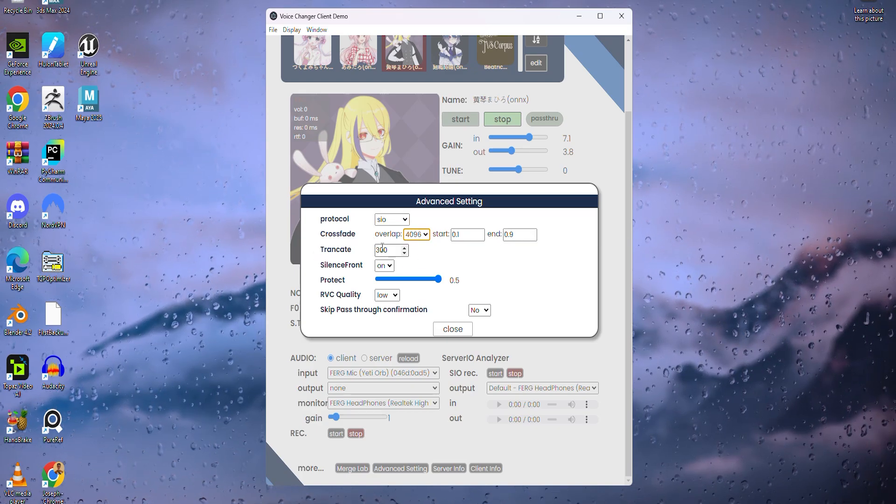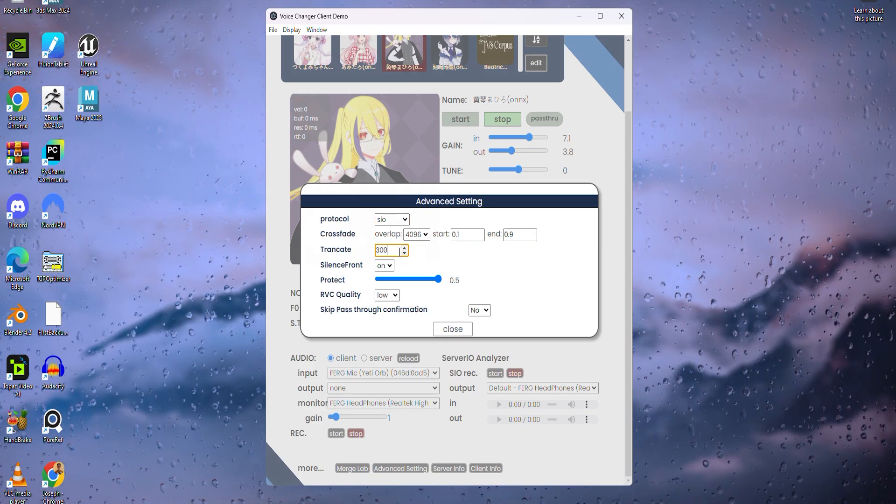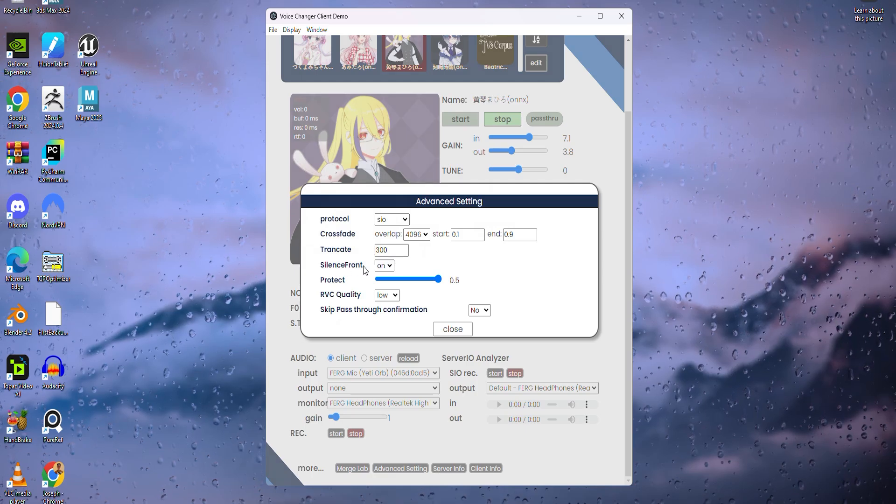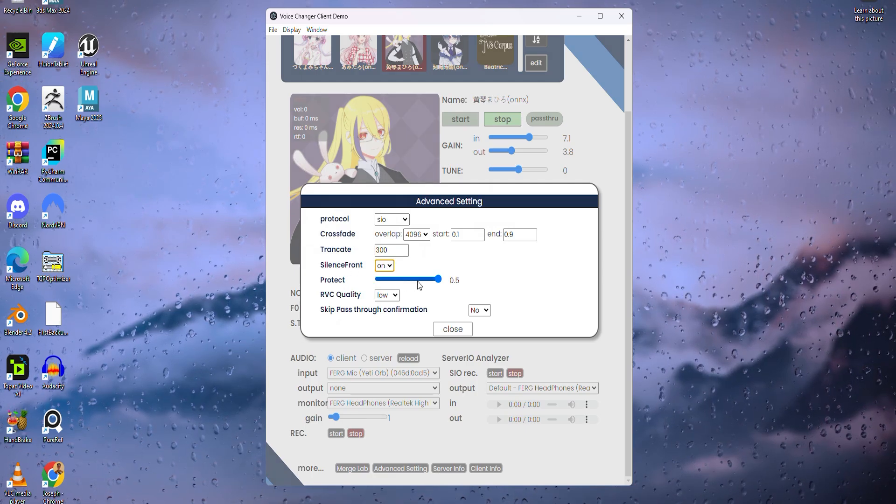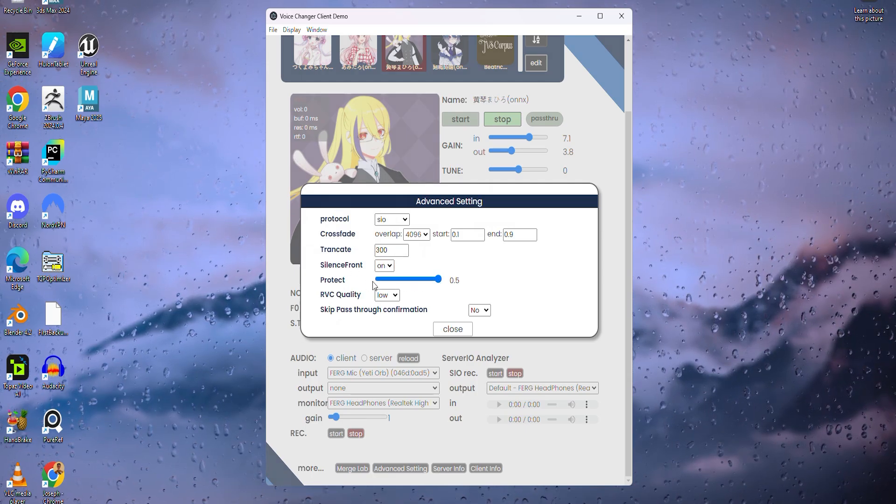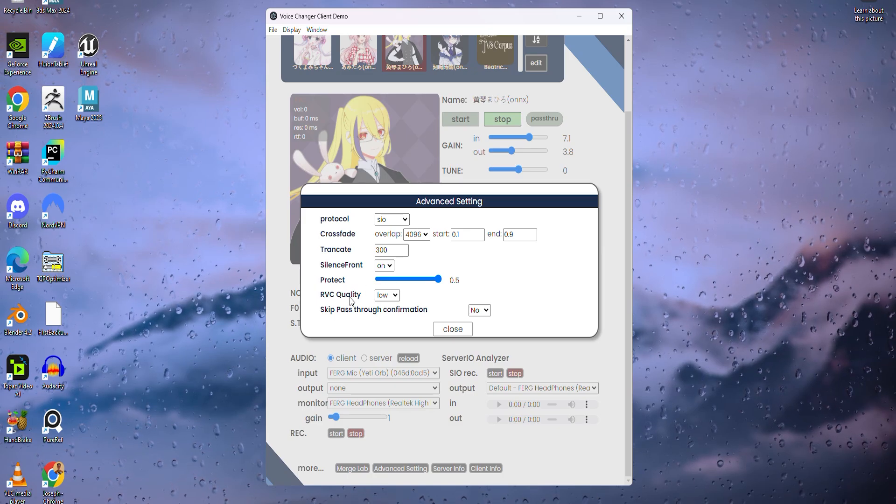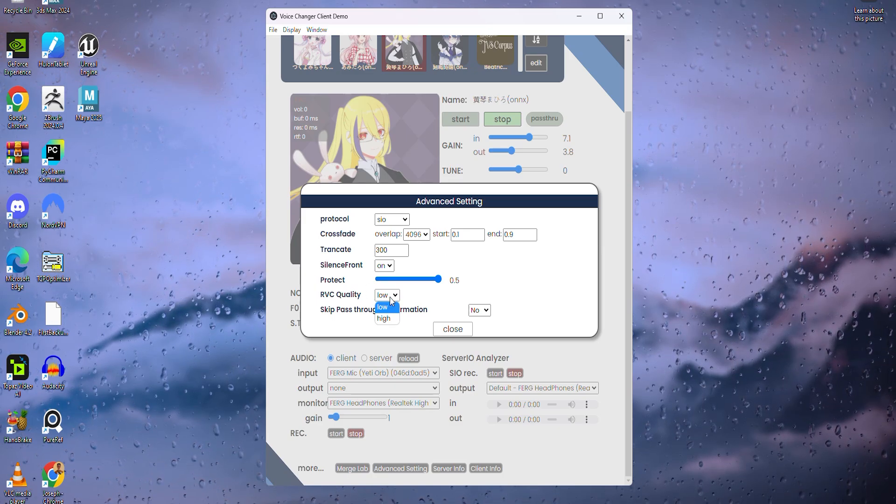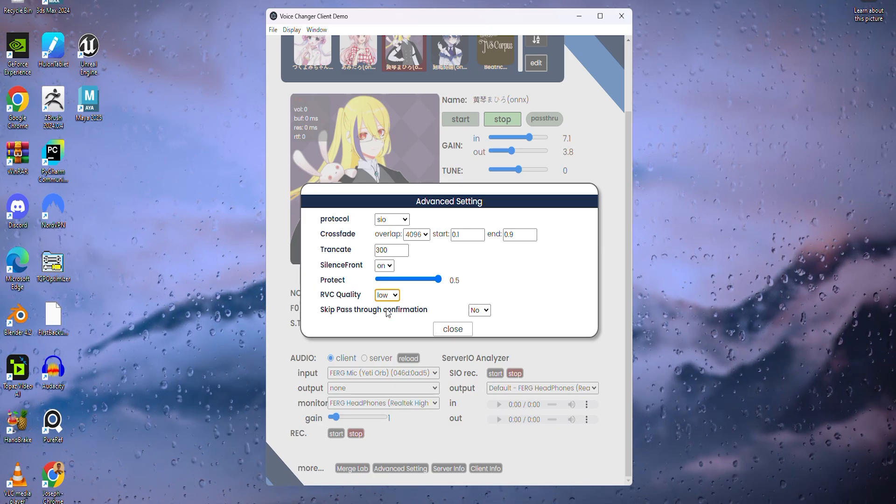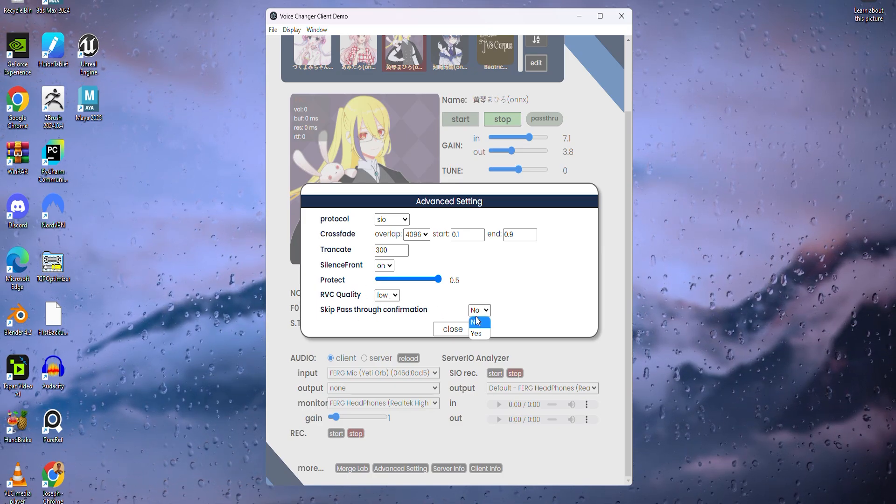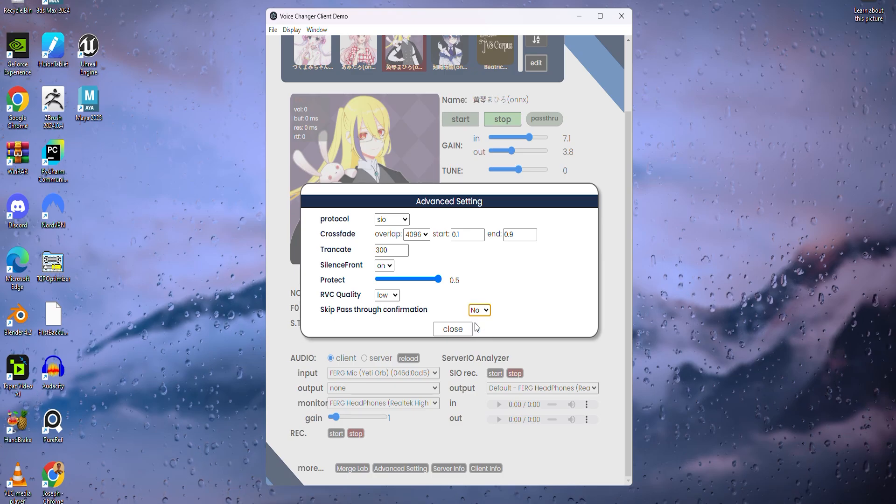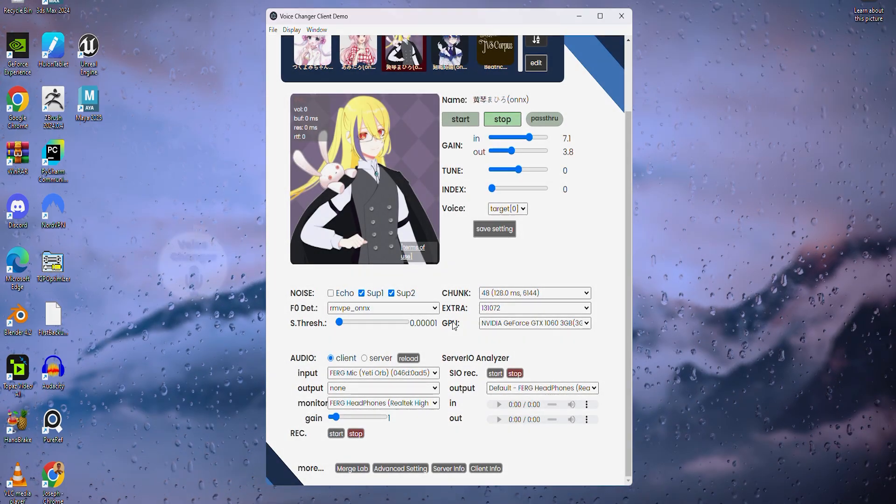Have crossfade at 4096. Leave start and end as they are. Transcribe, put it at 300 or leave it at 300 if it's already set there. Silent front on. Protect doesn't do anything, but if you want to feel protected, put that all the way up. RVC quality, have that on low. You can change it to high, but I suggest low. Skip past back confirmation, keep as no, and now click close.